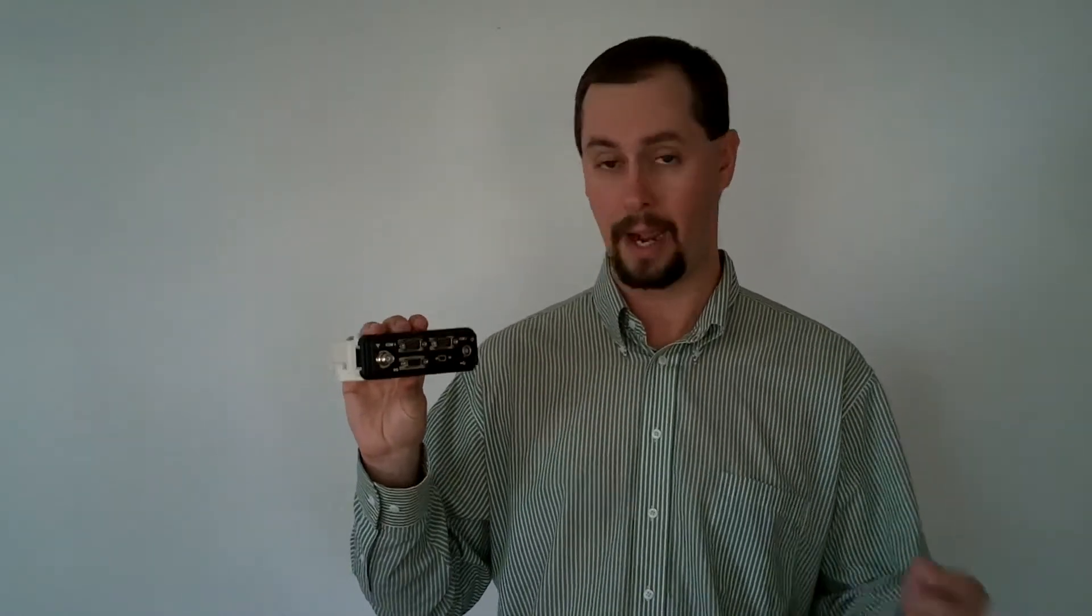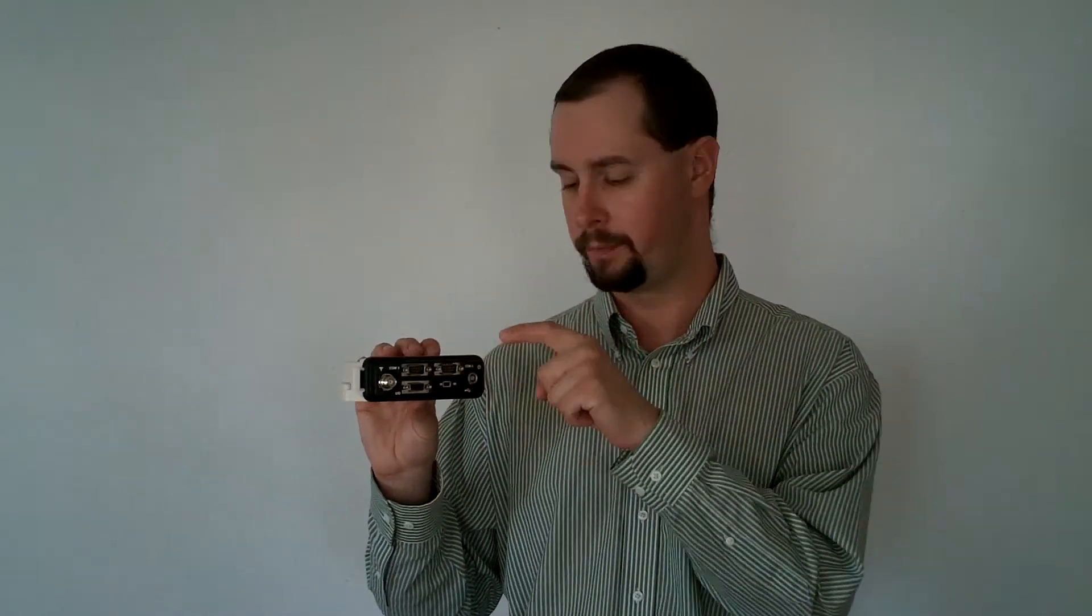The two serial ports, RS-232, also have power available on them. So you can either power the receiver through your serial data cable or you can pull power off these serial ports to power an external device like a radio that you're getting RTK correction data to or from. So you've got some options there for powering other things.